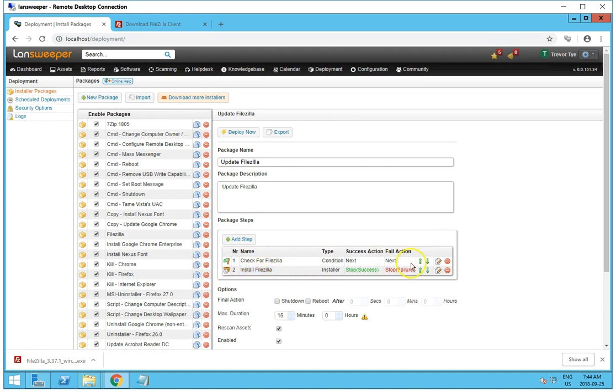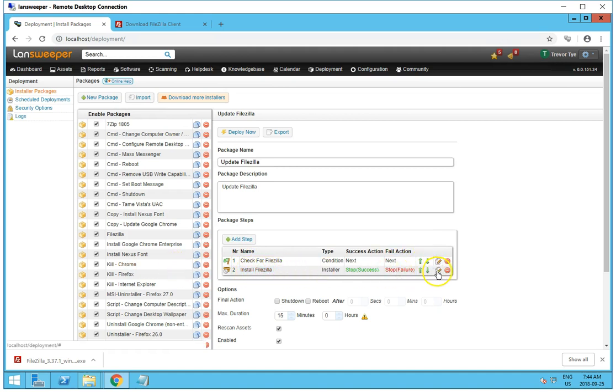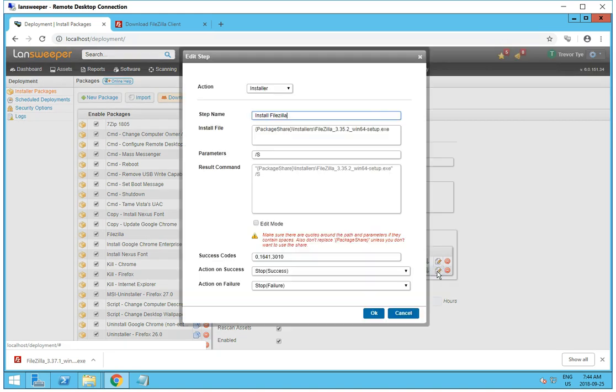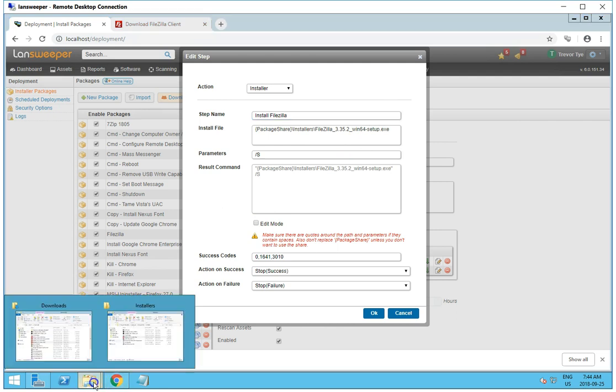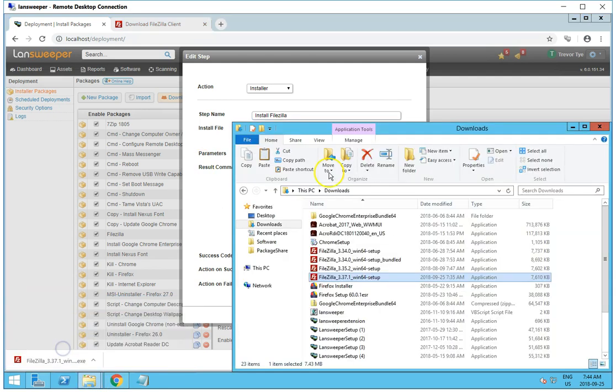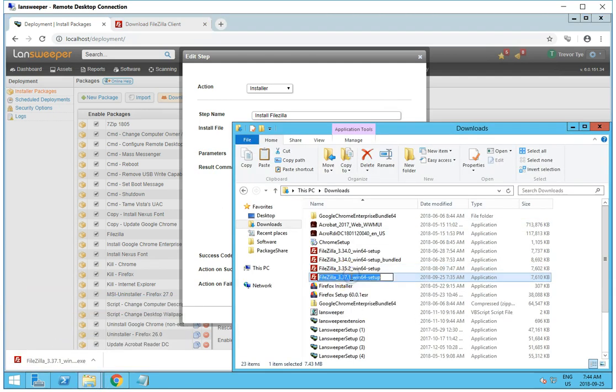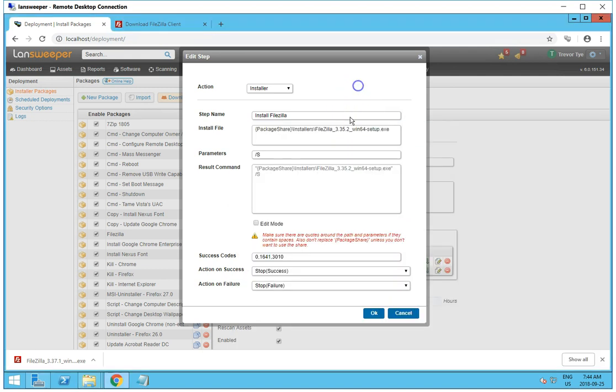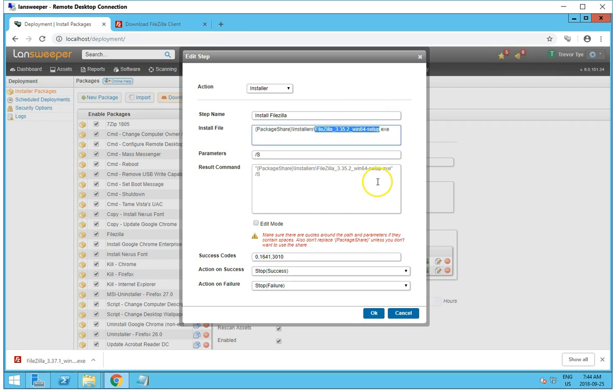And then here is where I want to edit, the Install FileZilla installer. I want to change this pathing so it is the same as the installer setup that we have, which is the 3.37.1. So right there, just like that.